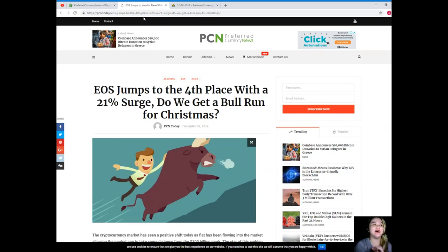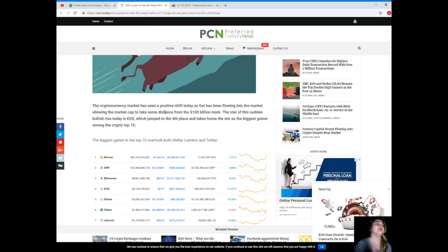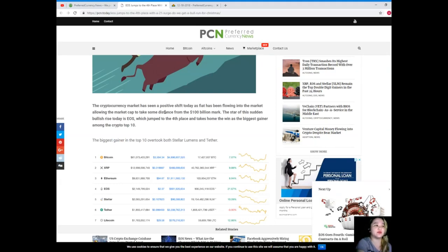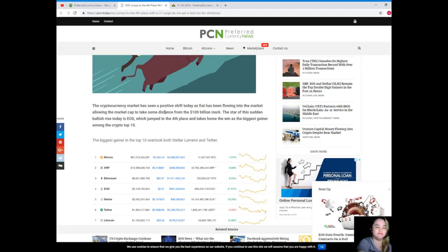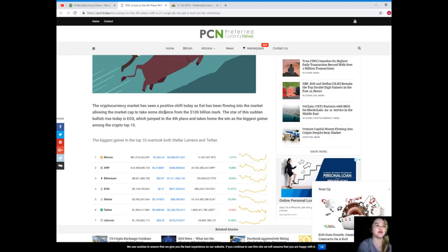So come, let's start. This news is brought to us by PCN and Preferred Currency News. EOS jumps to the fourth place with a 21% surge. Do we get a bull run for Christmas? Wow. So the cryptocurrency market has seen a positive shift today as fiat has been flowing into the market, allowing the market cap to take some distance from the 100 billion dollar mark.